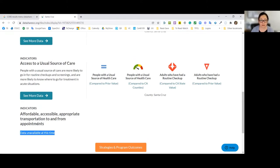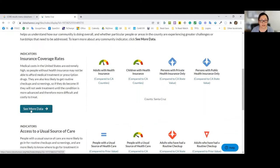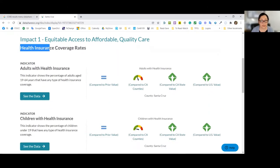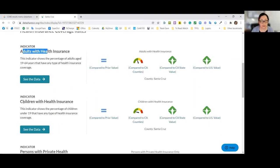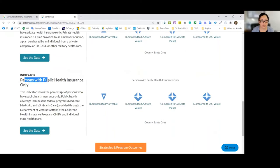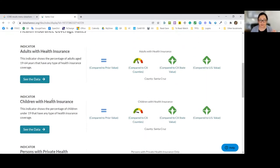For some core conditions and impact statements, 'data unavailable' shows up in several places. But for other indicators, there's a 'see more data' button. If I click on insurance coverage rates, I can see I'm still in health and wellness, impact one, now looking at more specific data — health insurance coverage rates for adults, children, and type of insurance such as private versus public. Some indicators in DataShare will have data available at that level of detail; others have clear gaps.